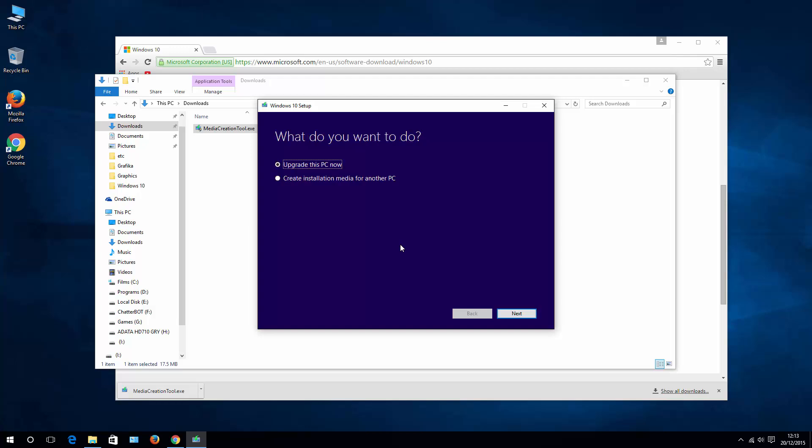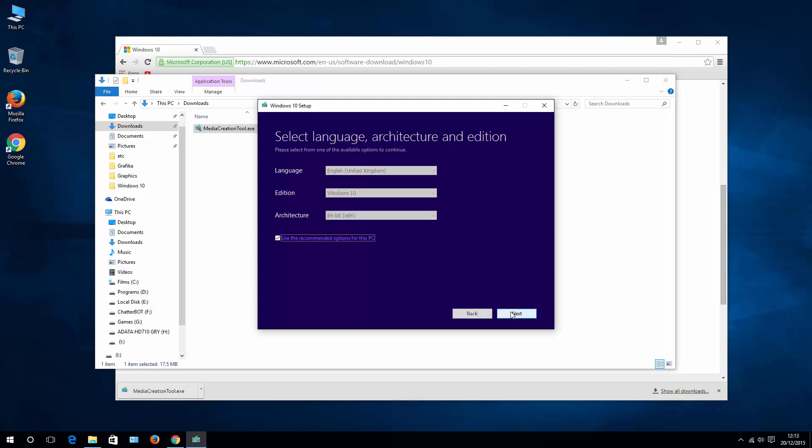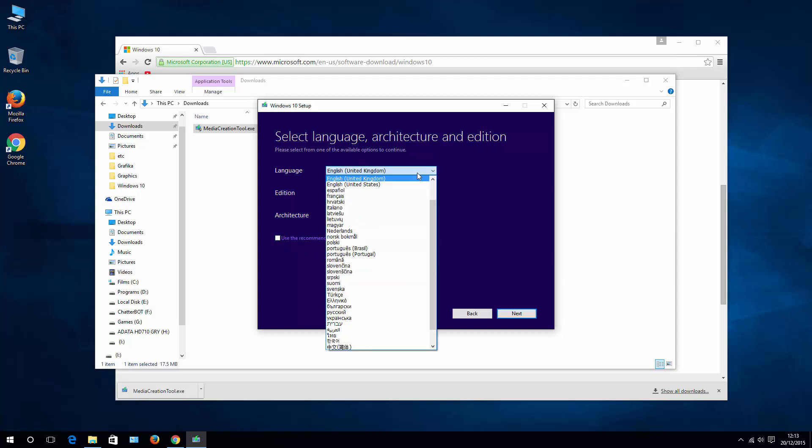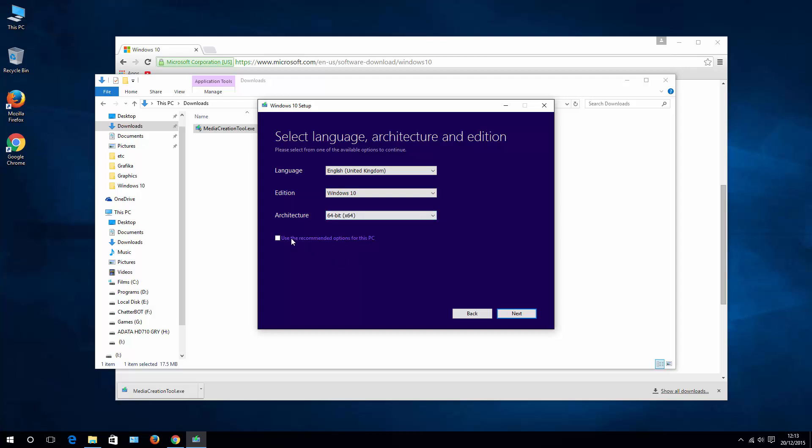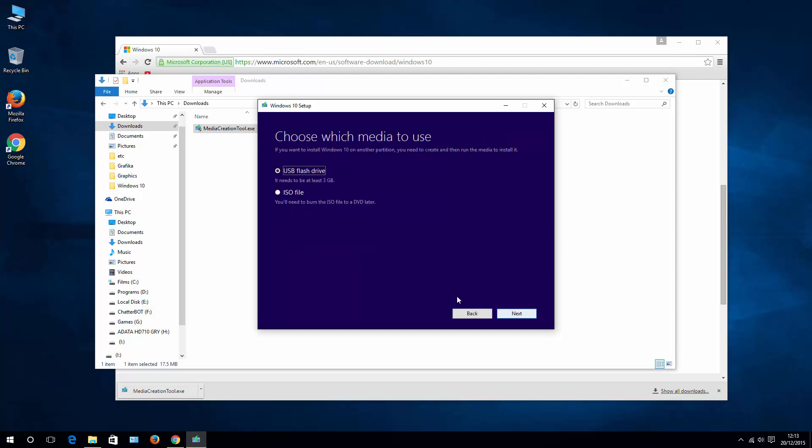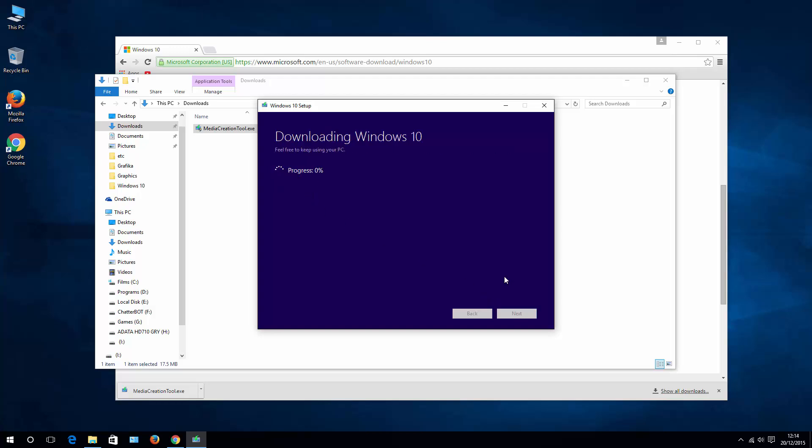Choose 'Create installation media' and hit Next. Choose the language for your Windows, Windows edition, and architecture. Hit Next. Select 'USB flash drive' and Next. Choose the right USB in case you have others listed here. Hit Next and let's wait while the bootable USB is being created.